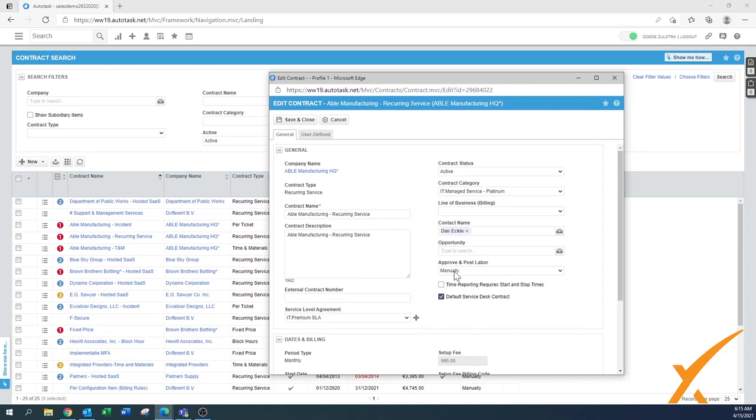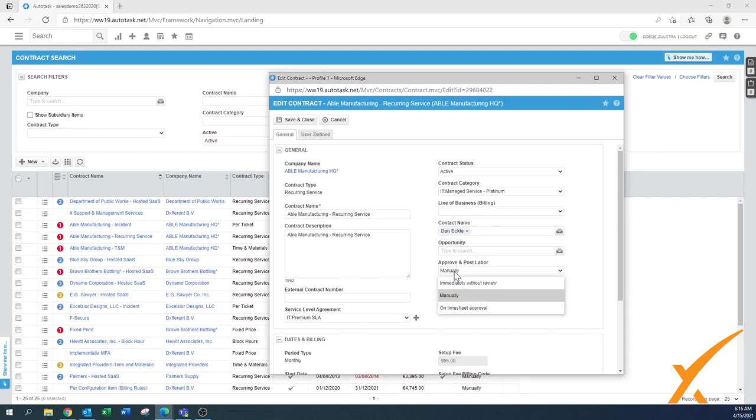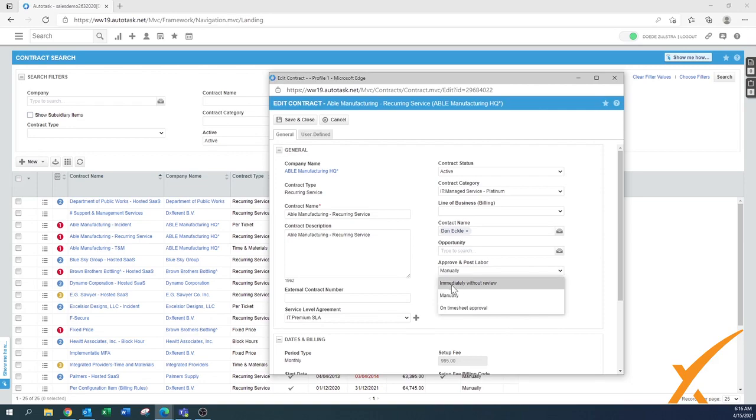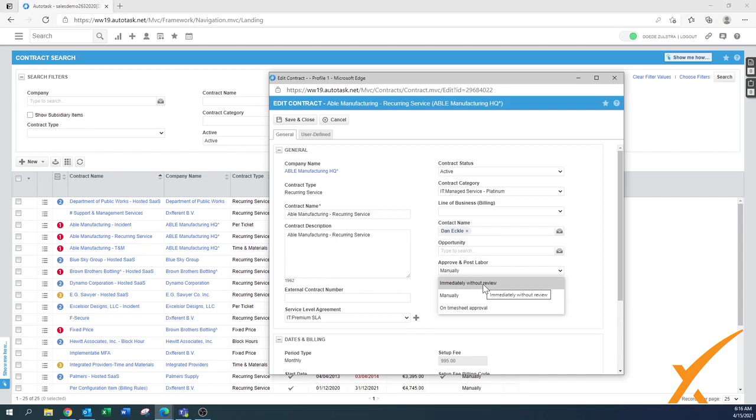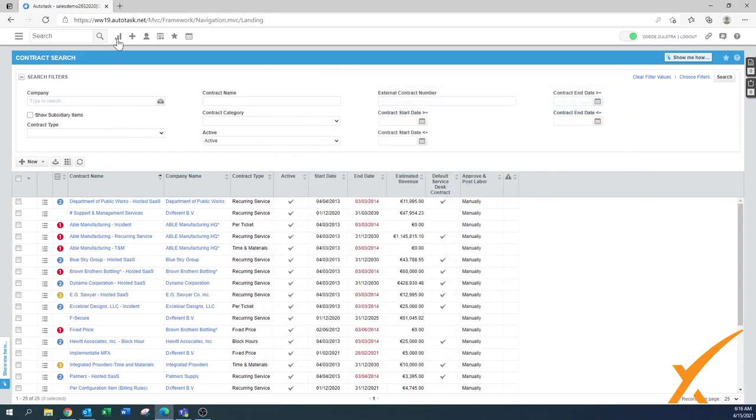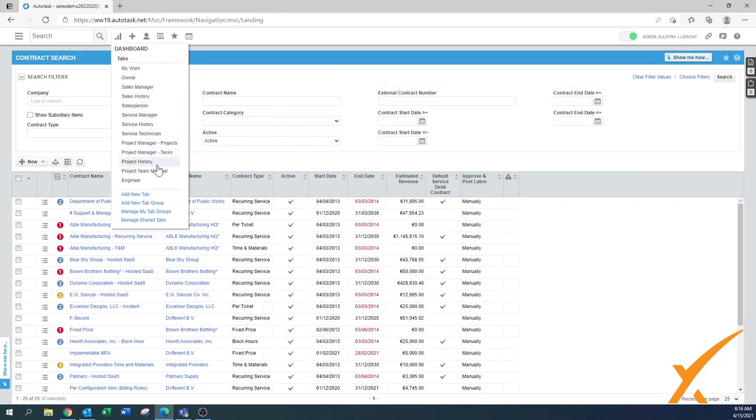There's a button that says time reporting requires start and stop times, always basically enable that one. But approve and post labor is now set to manually. That means every entry although it's part of the contract will still be presented to you to be approved against the contract. Once you have your Autotask setup running perfectly and you know your client, you might be selecting that this one goes on timesheet approval or immediately without review. That eliminates a whole bunch of manual steps. If you have a good client and it's an all you can eat buffet, you can put it on immediately without review on the contract.